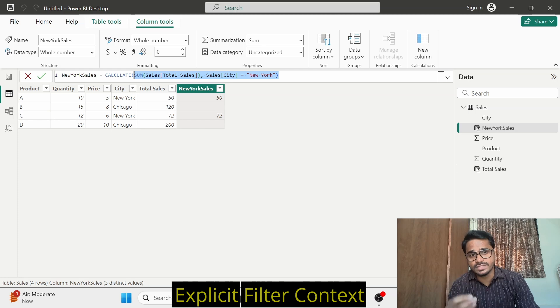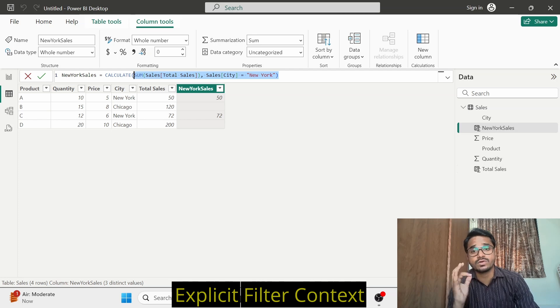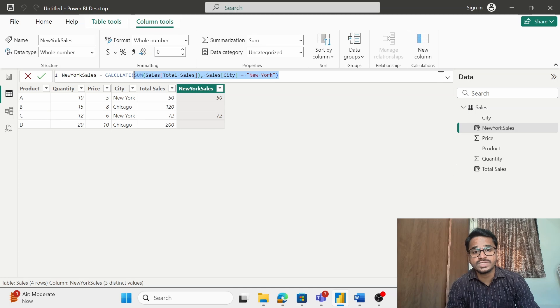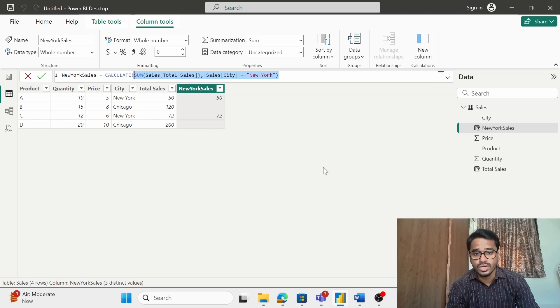Now this particular filter context is called as an explicit filter context because I am explicitly putting a filter on city New York.